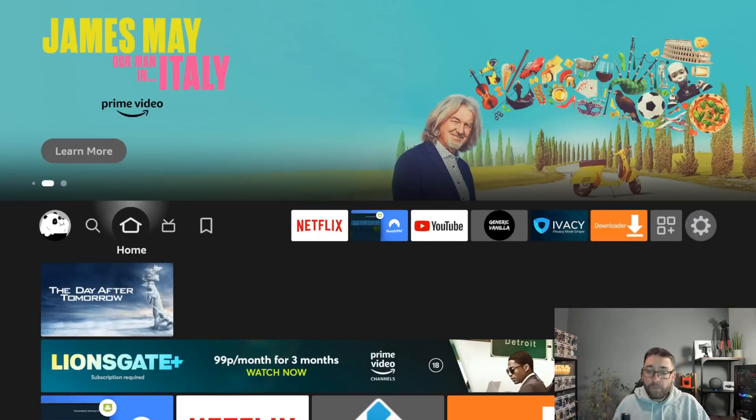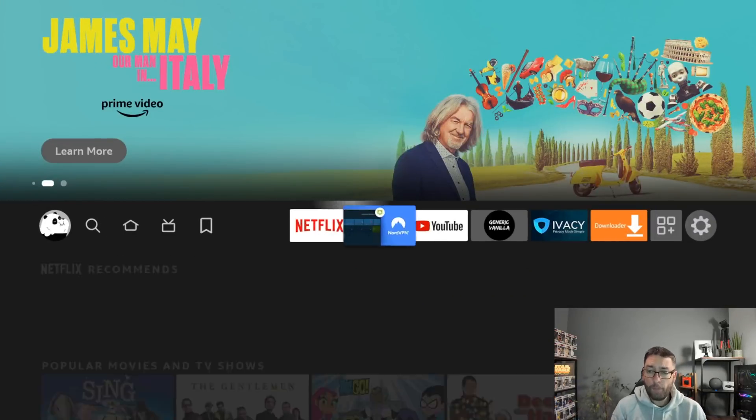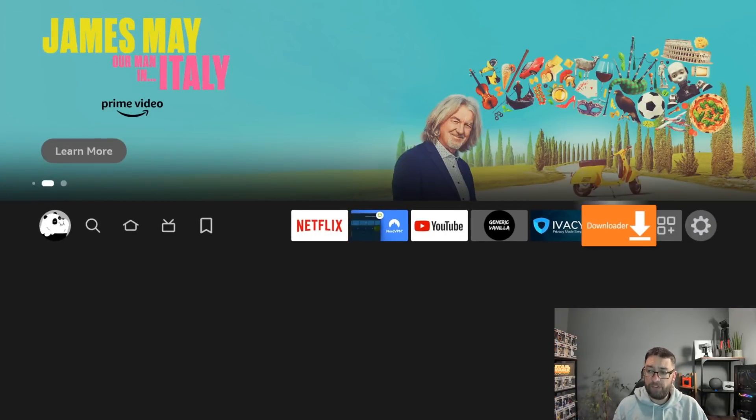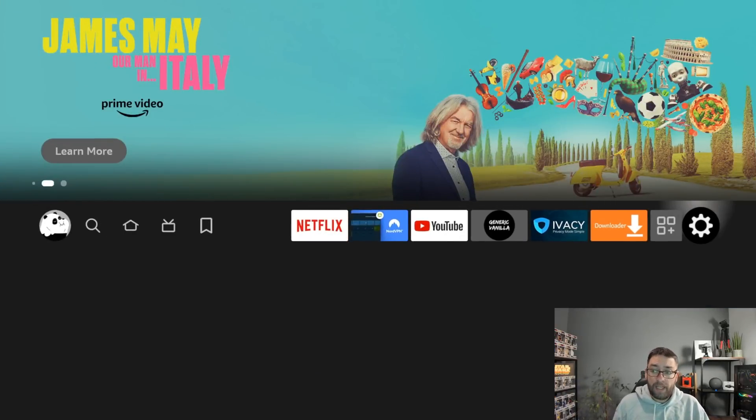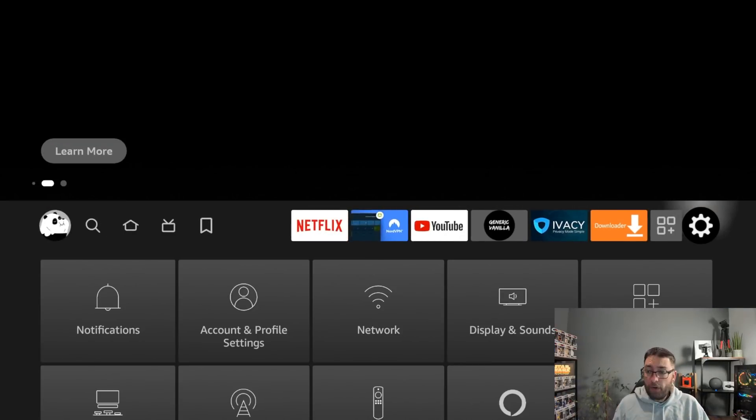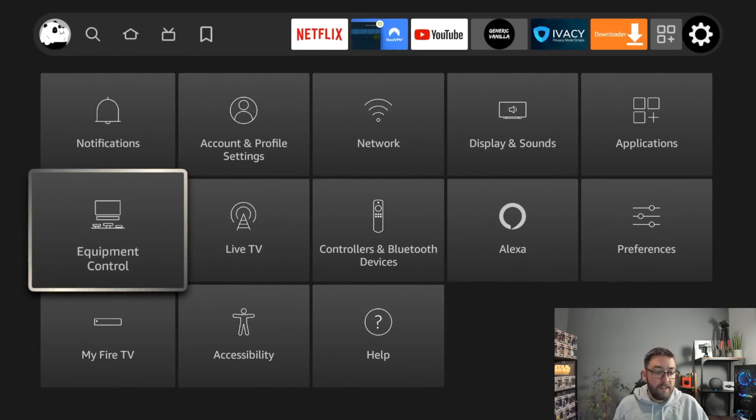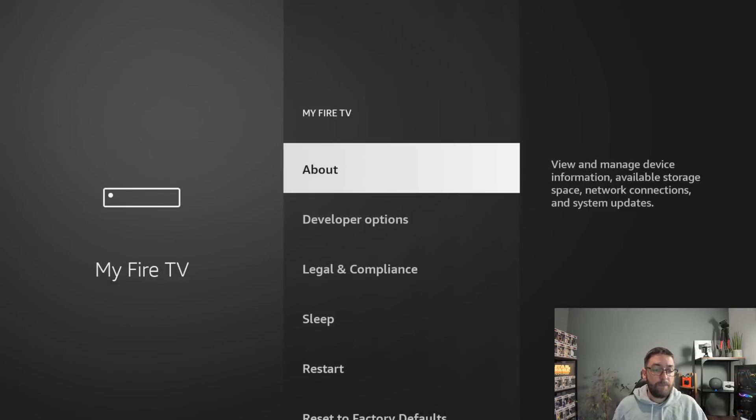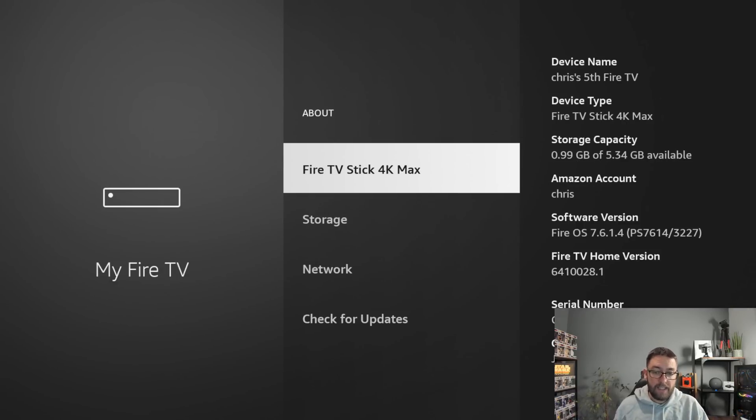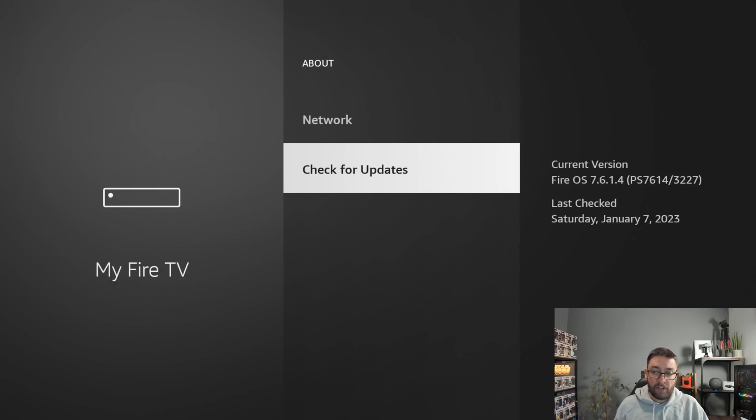So new features come all the time on your Fire Stick and to get them you have to update. You go to Settings, you go to My Fire TV, you go to About, and in here you can check for your updates.